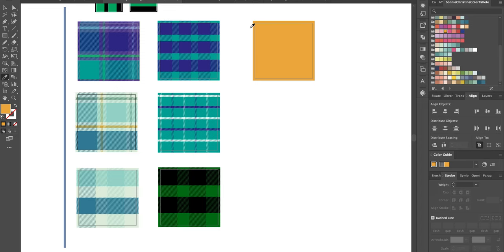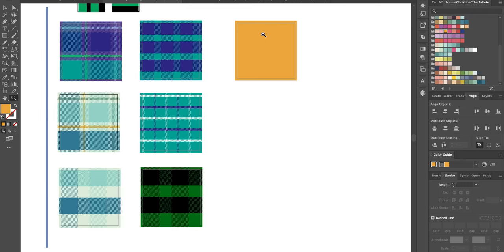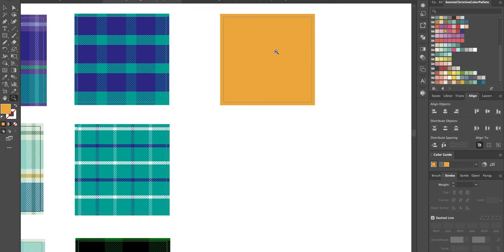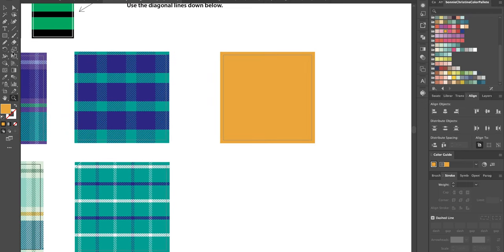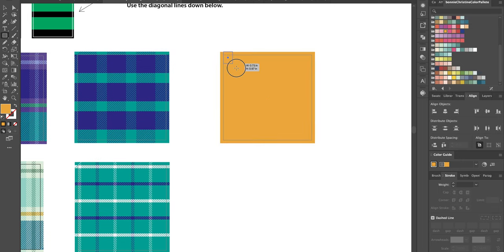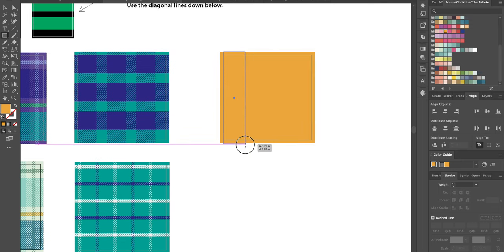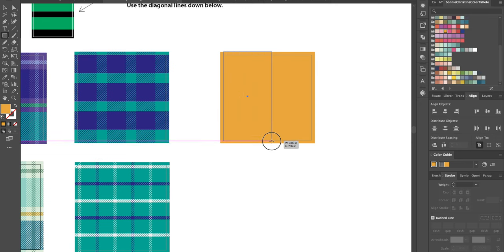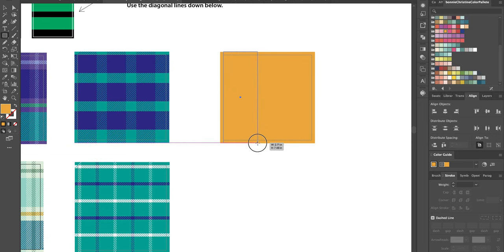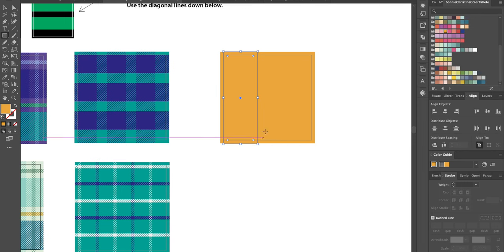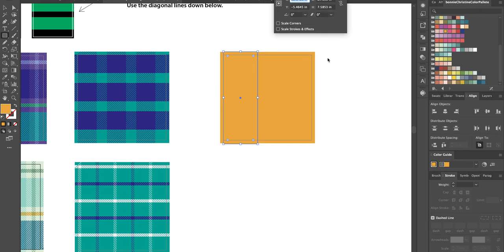Now, next you grab your rectangle tool and you're gonna make some rectangles. They're going to be 7.5 in length, but the width could be any width. You can have them small, big, whatever you want to do. We're gonna do two that kind of fill up.